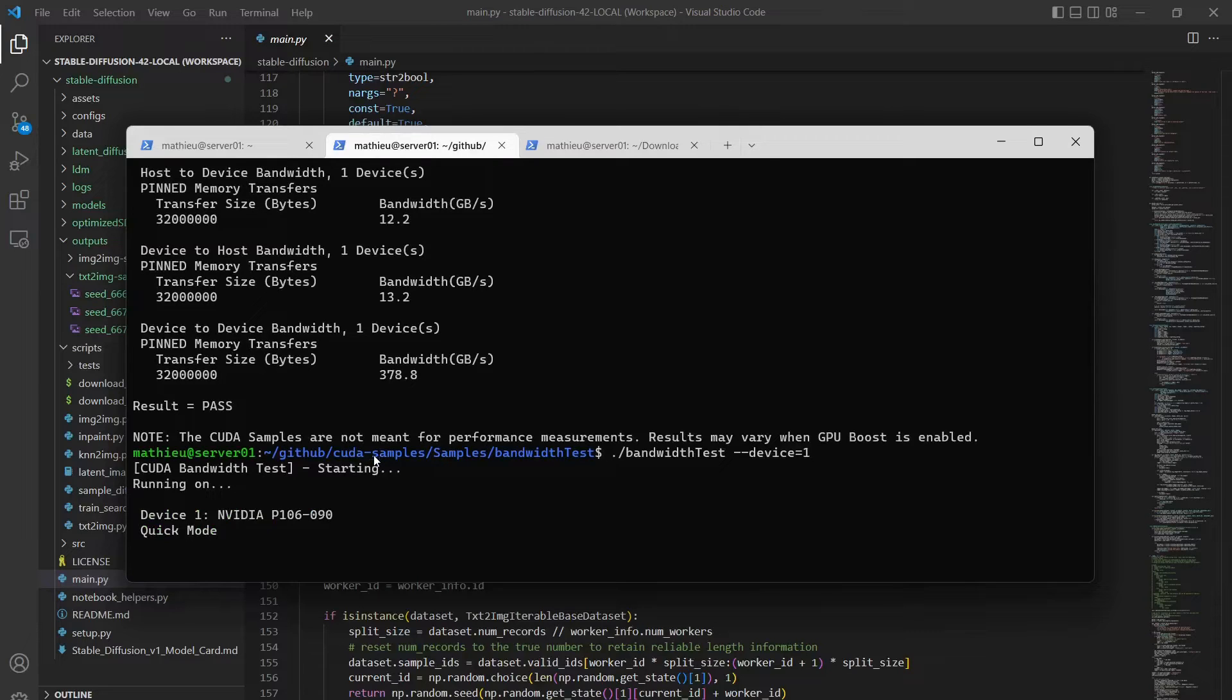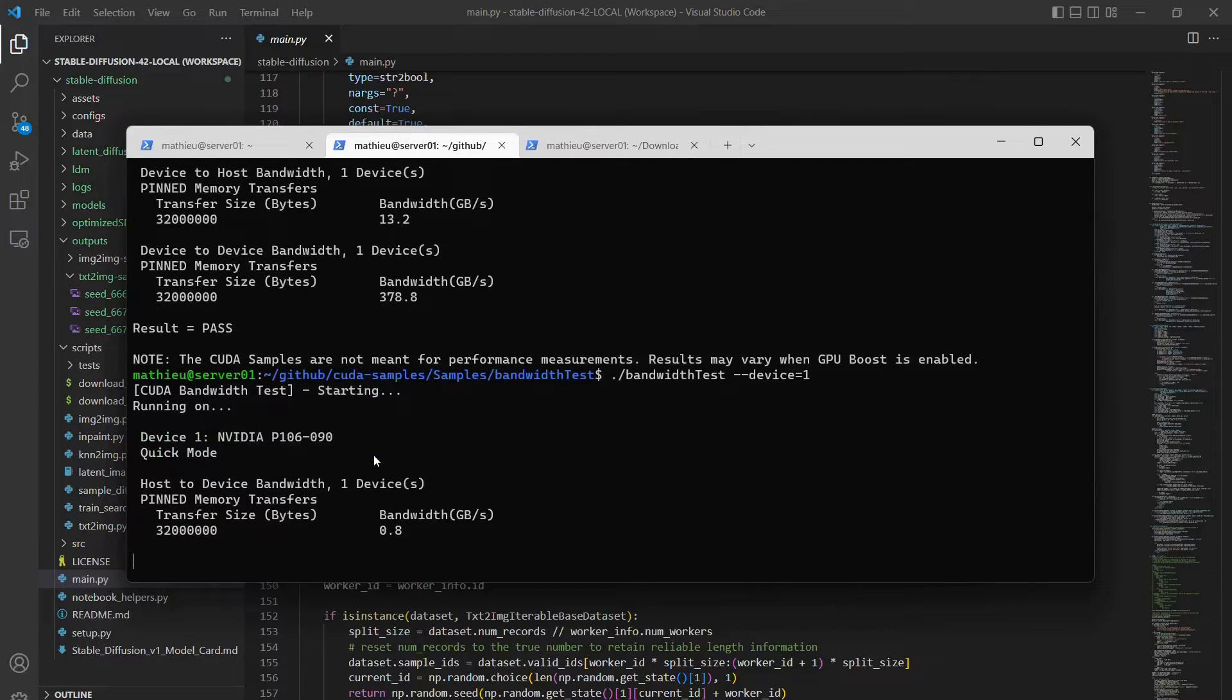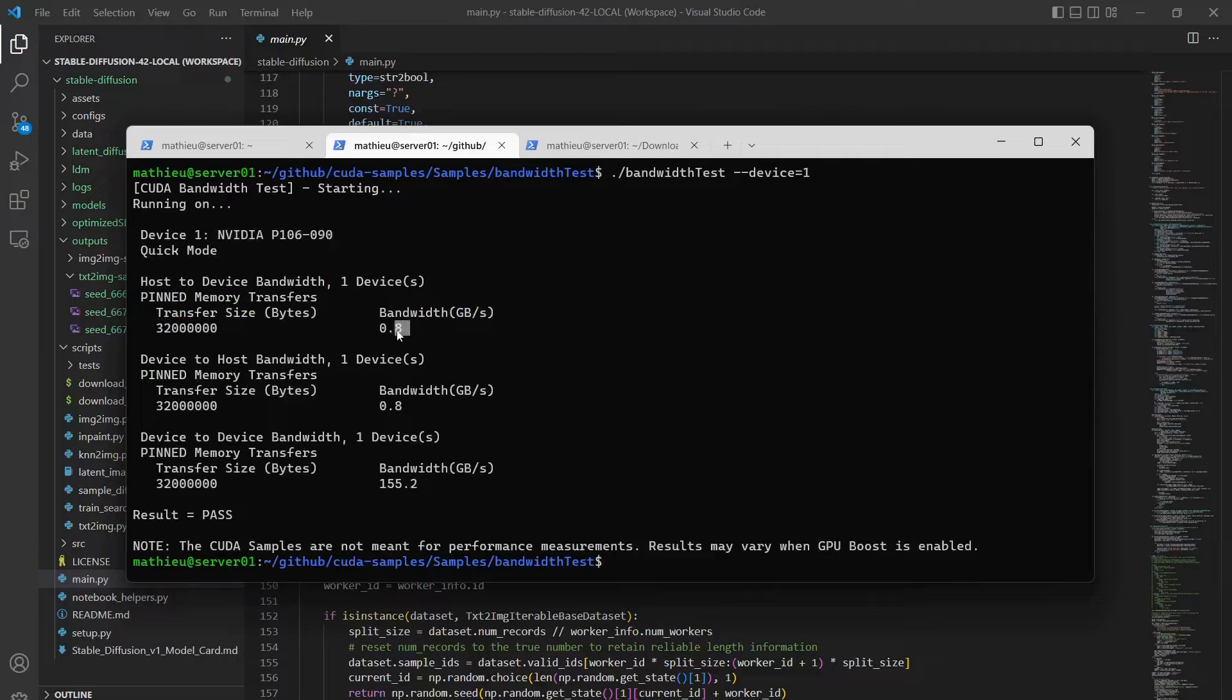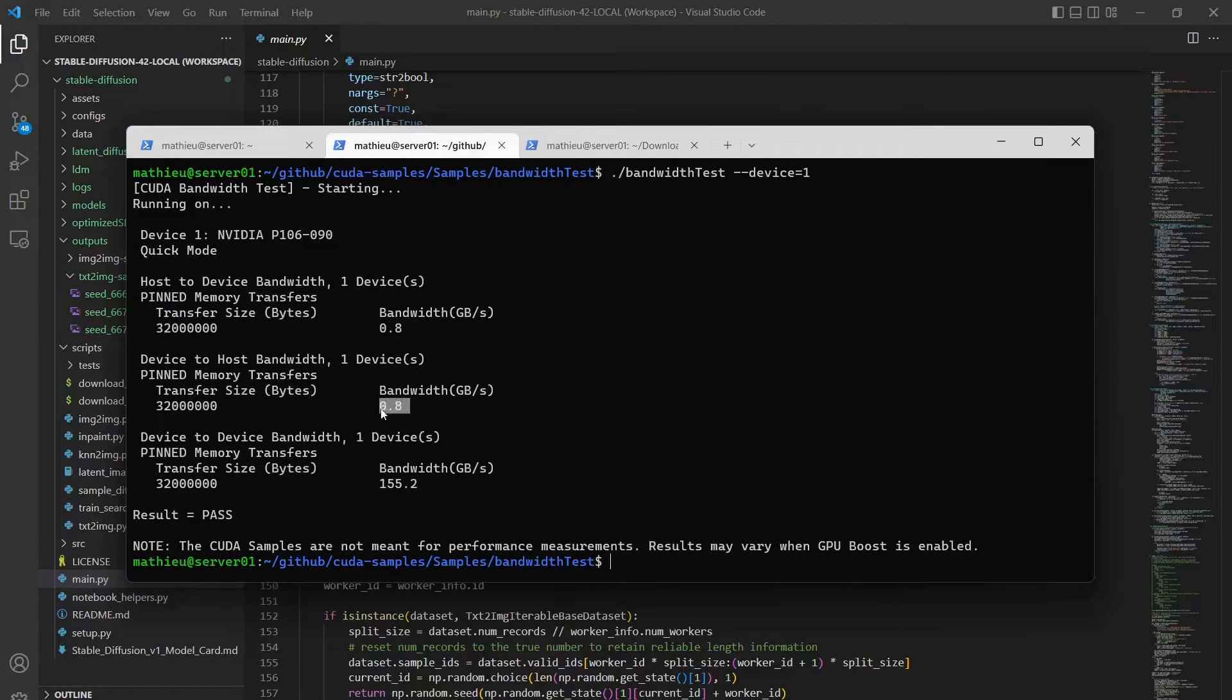Now for the P106-090, as you can see, the bandwidth is heavily reduced. It's 0.8 gigabyte per second for host device and device host.